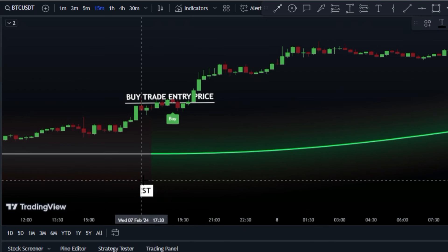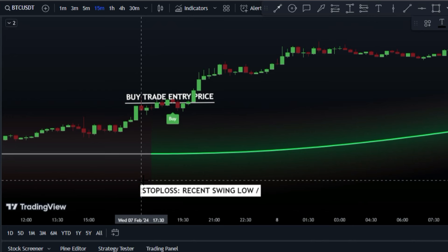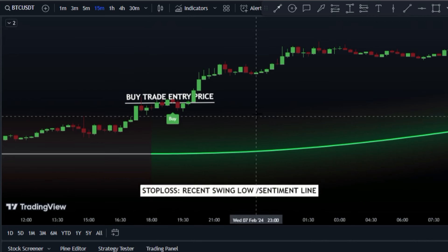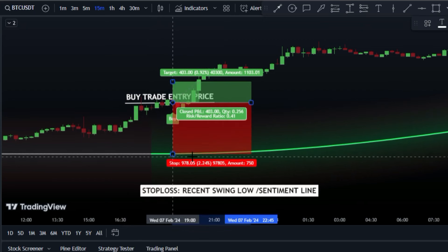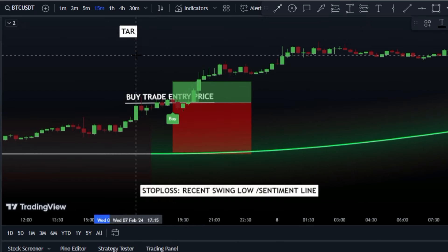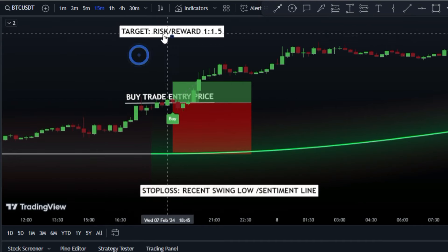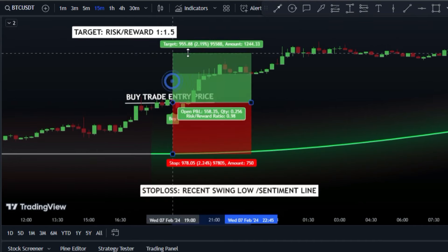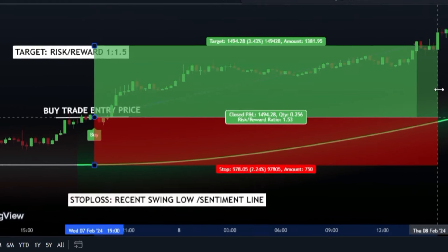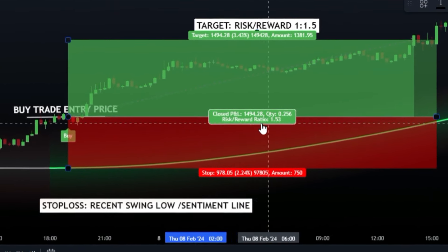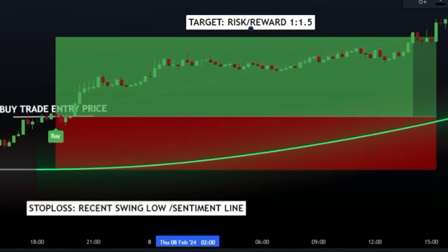To protect yourself in case the market turns against you, set a stop loss level below the most recent swing low or the green sentiment line — this will help minimize potential losses. When it's time to exit the trade and take profit, set your target level at 1.5 times the distance of your stop loss level. Now that we've covered the rules for entering and exiting long trades, let's explore the guidelines for short trades.